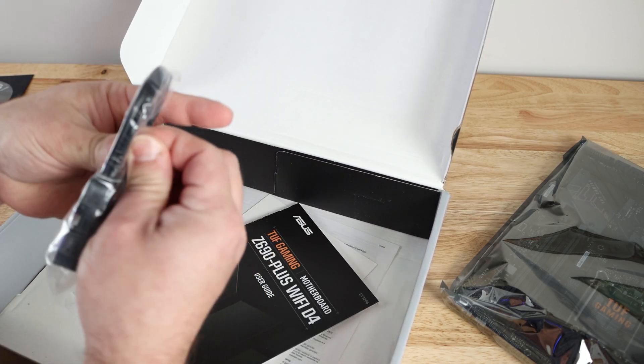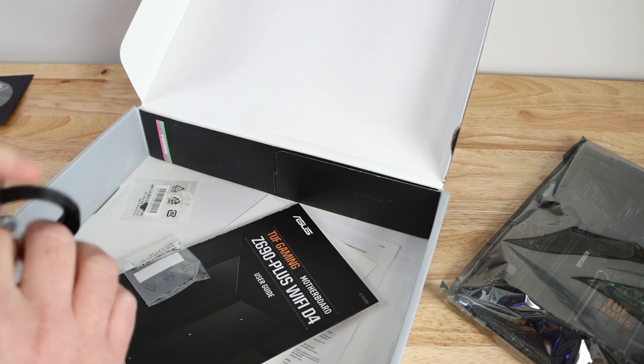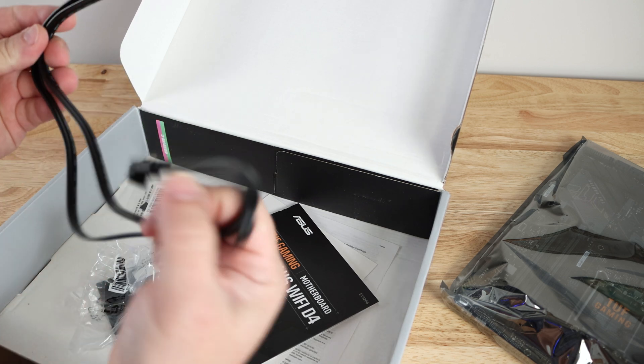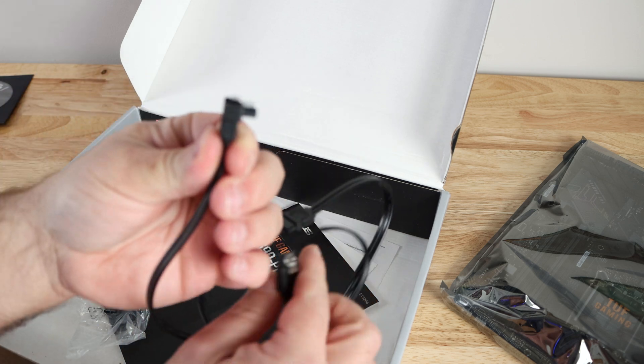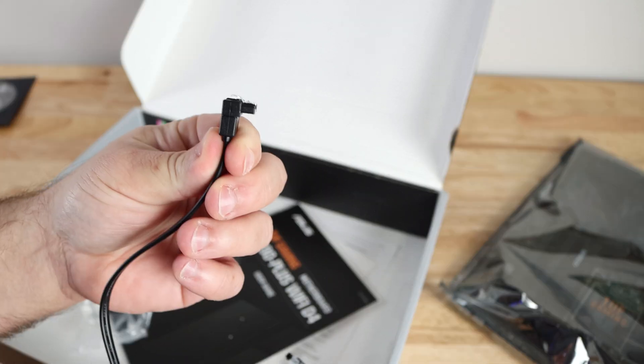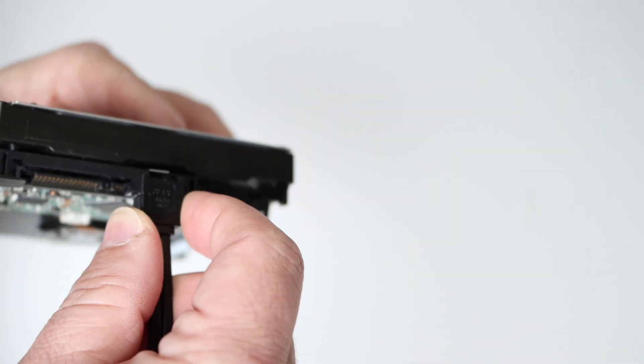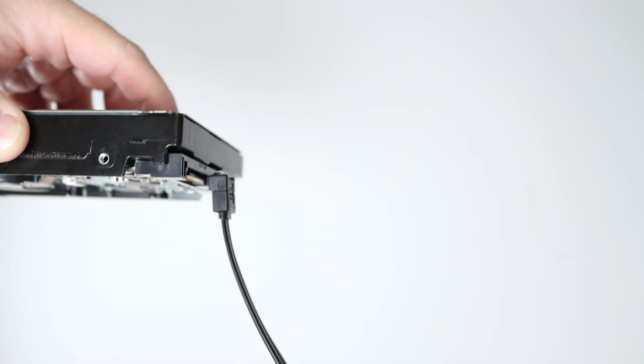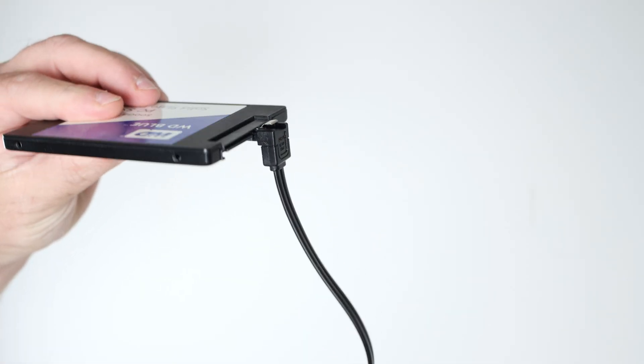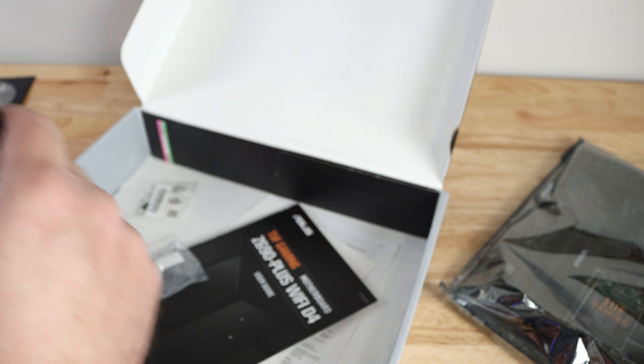Then here we have two SATA cables, and one of the two is a 90 degree cable so you can put it on the back of a hard drive, SSD, or DVD or CD drive so it looks a little bit nicer cabled.